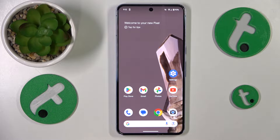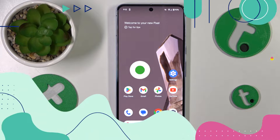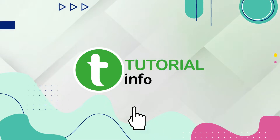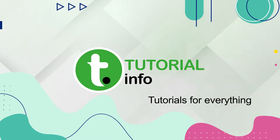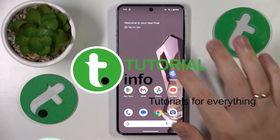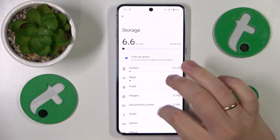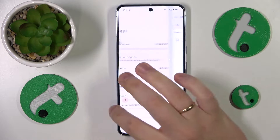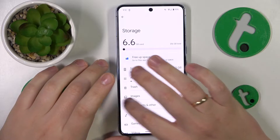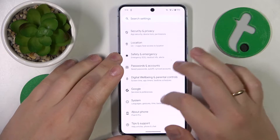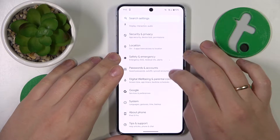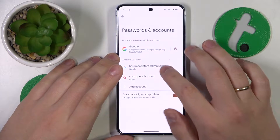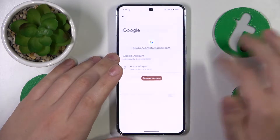This is Google Pixel 8 Pro and today I'll show how you can set up parental controls on this device. To start, you'll need to launch Settings, then enter the Passwords and Accounts category and remove all Google accounts that you have.